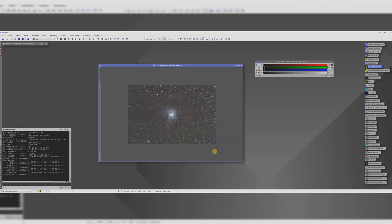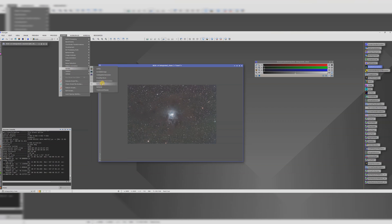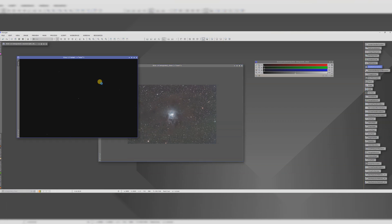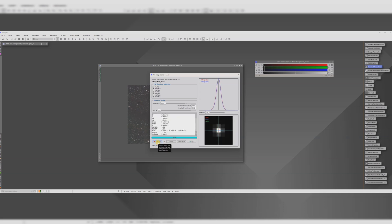In a moment I'm going to run blur exterminator. Before I do that I like to run PSF image which is going to give us a useful number that we can use when we use blur exterminator. Let's evaluate this picture and we want to make a mental note of the number that's between the two full width half maximums here so I reckon that would be about 1.32.